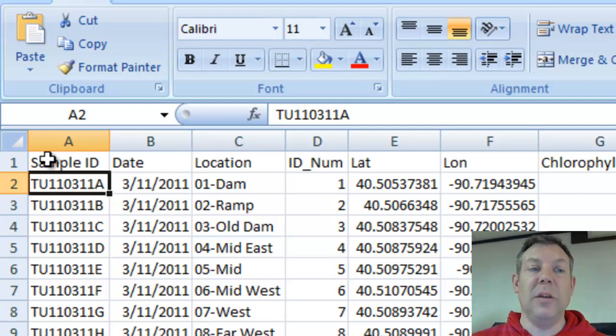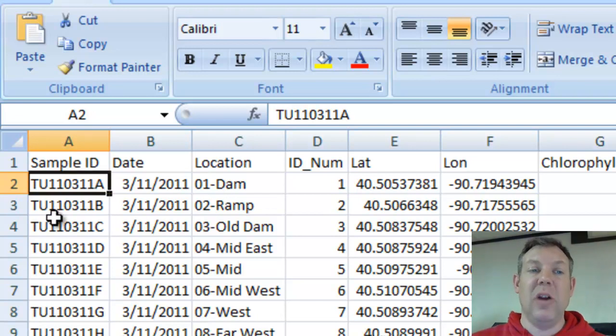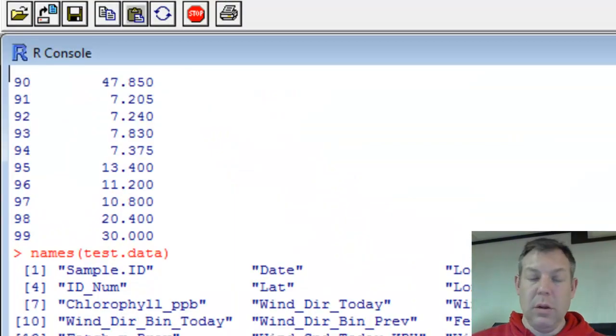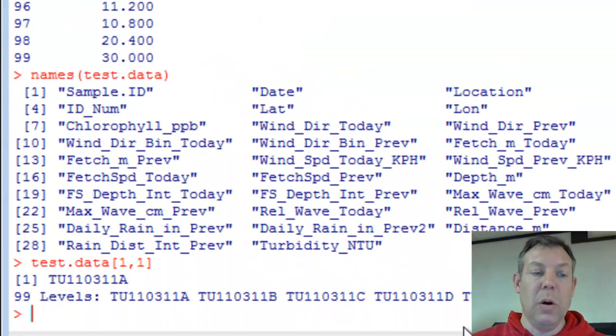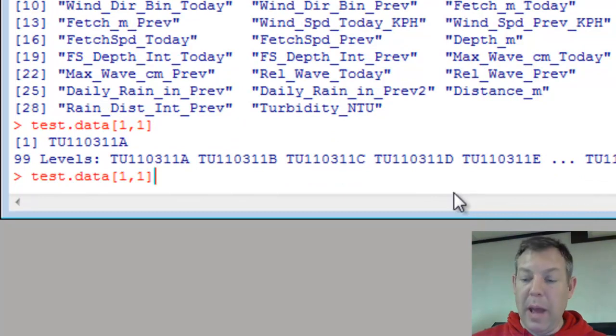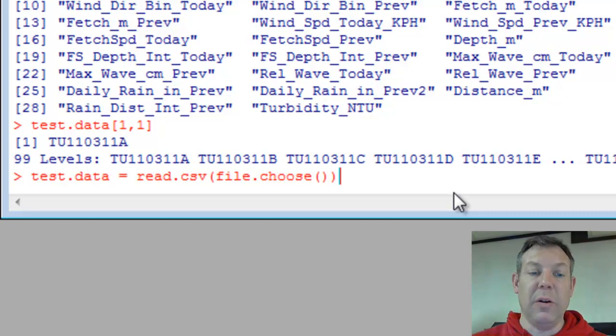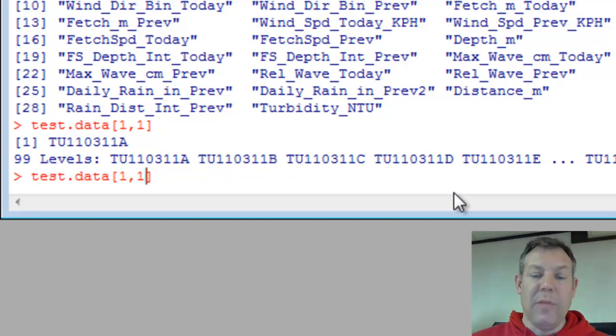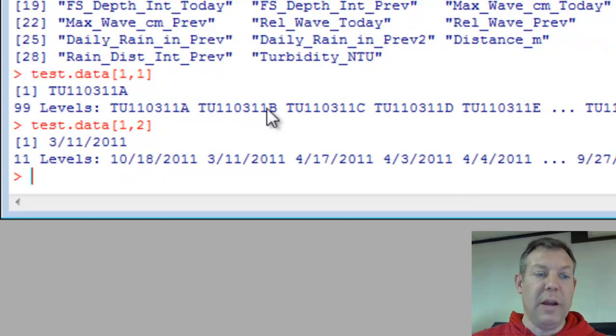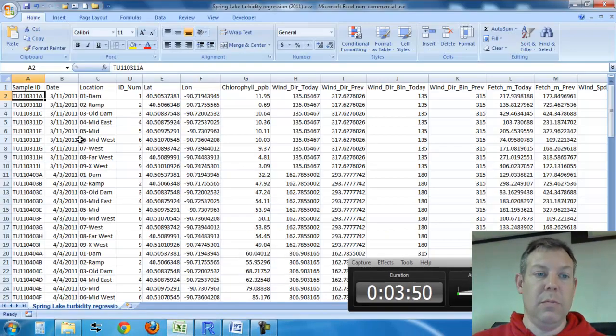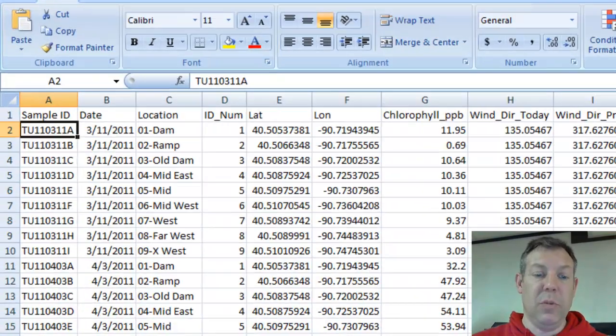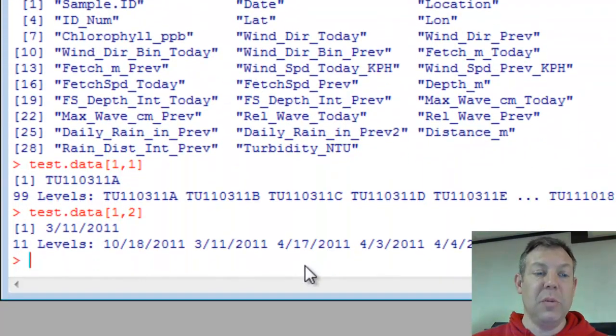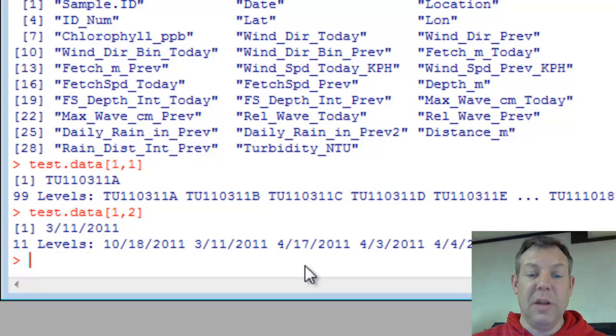And we look here and we see that that's in the first row and the first column of the data. You'll notice that it's not using the headers, it's using the headers to name each column. And if I want to see what's in column 2 of row 1, I hit the up arrow. If you use the up arrow, you can call back things you've already typed, and then down arrow to go back to them, so you don't have to retype. Now if I change this to column 2, you see it's value March 11, 2011.